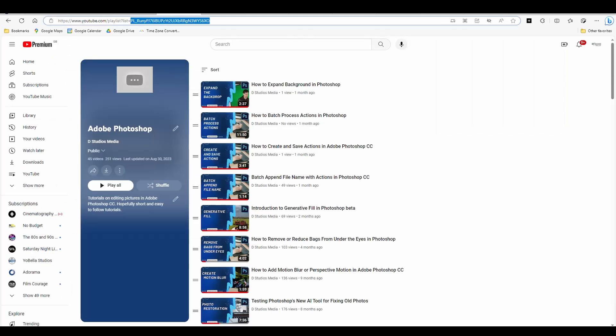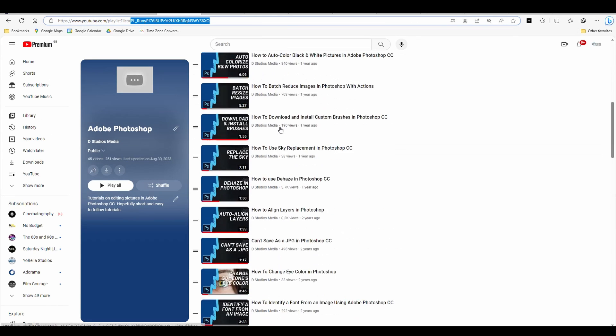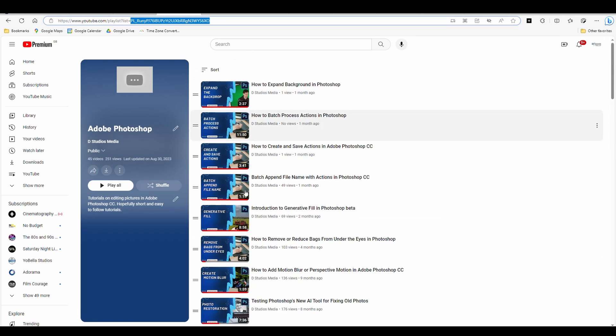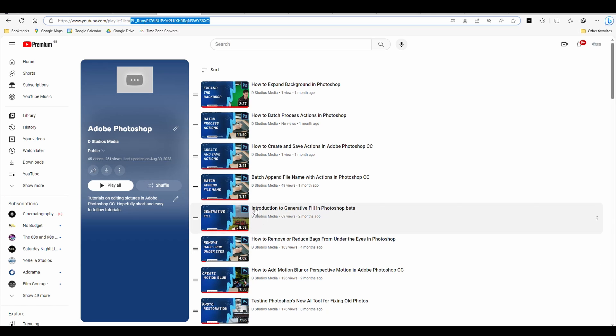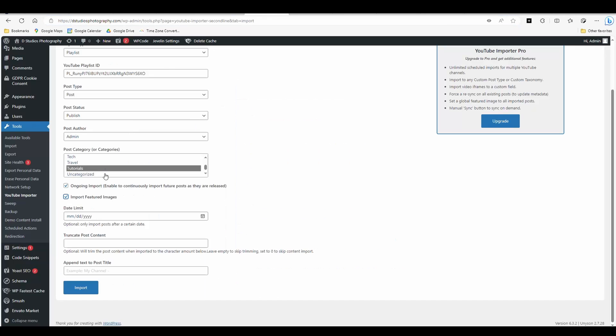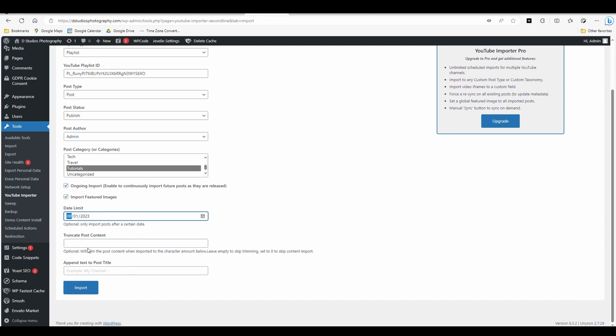So in my case, these go back pretty far. I don't want all of my old ones because some of these have been updated. So what I'm actually going to do is I'm going to set this to only import stuff from right here. Kind of let's say maybe a couple months ago. So for my date limit, I'm going to put it to let's go August 1st. So what it's going to do is it's only going to import videos that have been posted since October 1st.